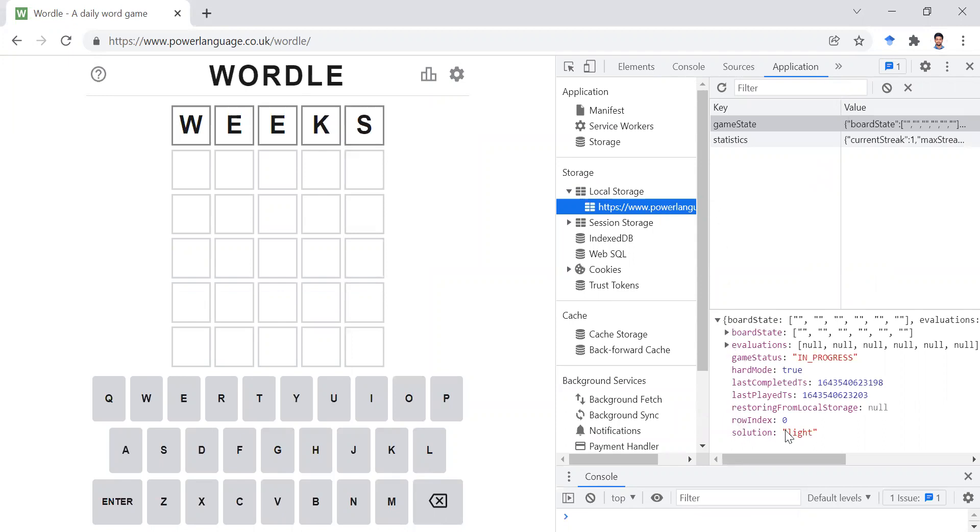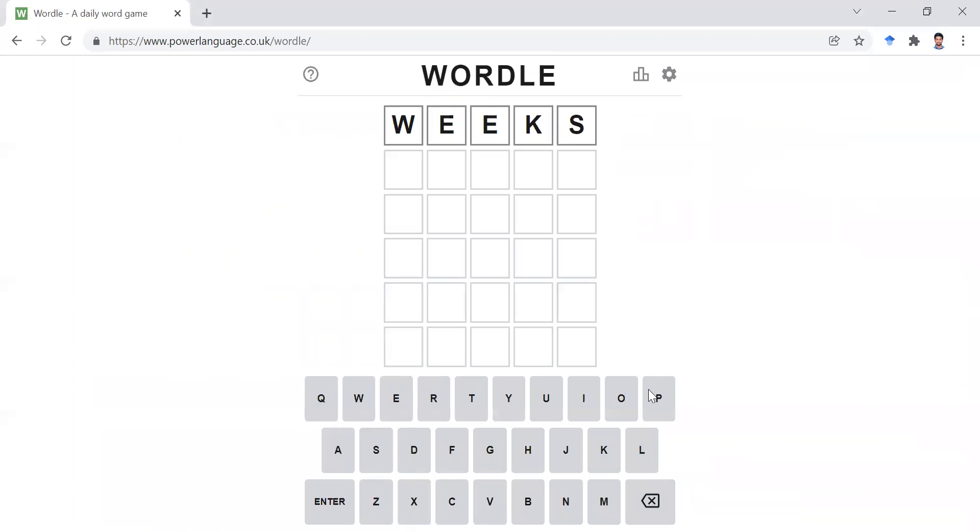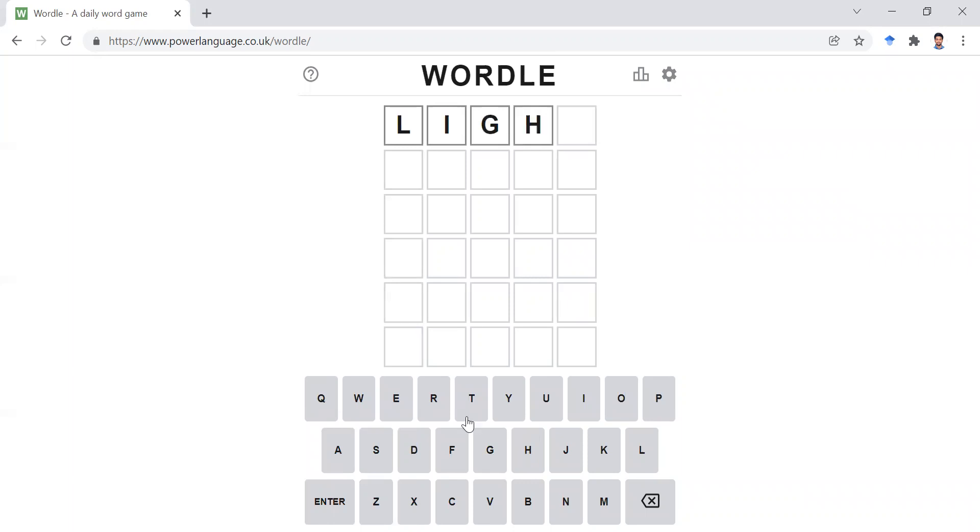So here you have to click your local storage and the website's name. Here you can see that the solution is light. So if the solution is light, we'll have to ensure it's light, right? So I'll just enter the solution and give it a try.